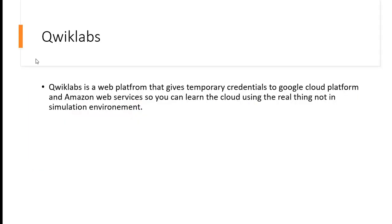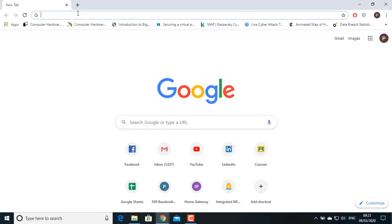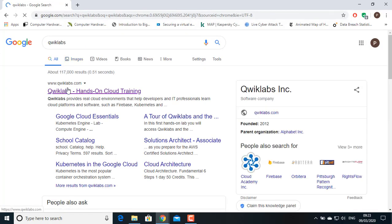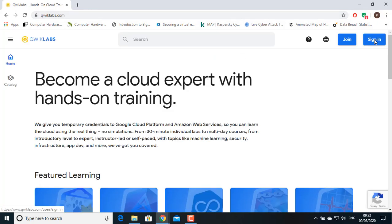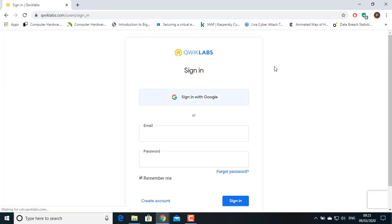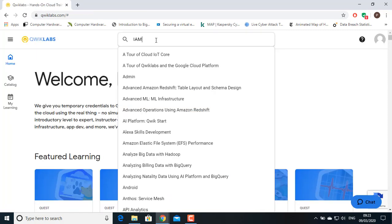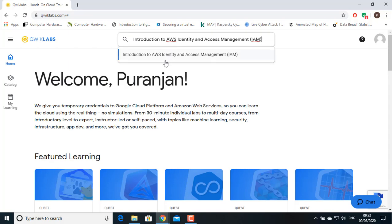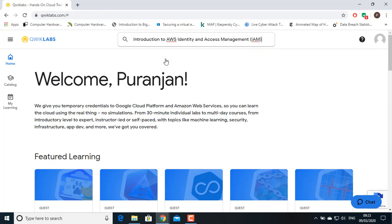Quick Labs is a web platform that gives temporary credentials to Google Cloud Platform and Amazon Web Services so you can learn the cloud using the real thing, not in a simulation environment. For getting access to Quick Labs, go to your browser and search for Quick Lab and click on the first link. You will have to sign in — you can sign in from your Gmail account. After signing in, go to the search bar and search for Introduction to IAM. Choose Introduction to AWS Identity and Access Management Lab.